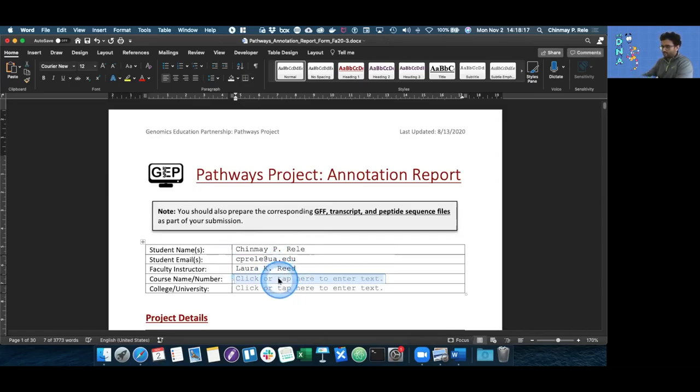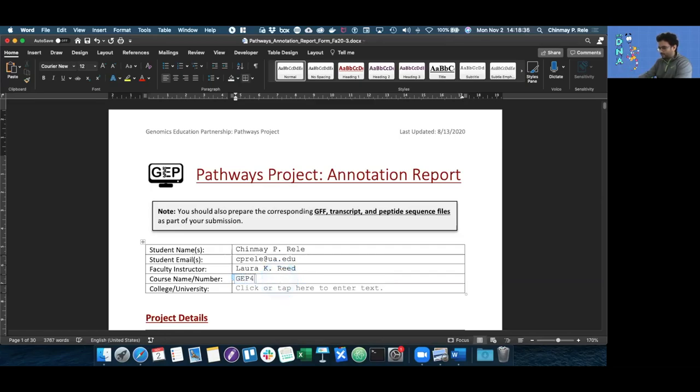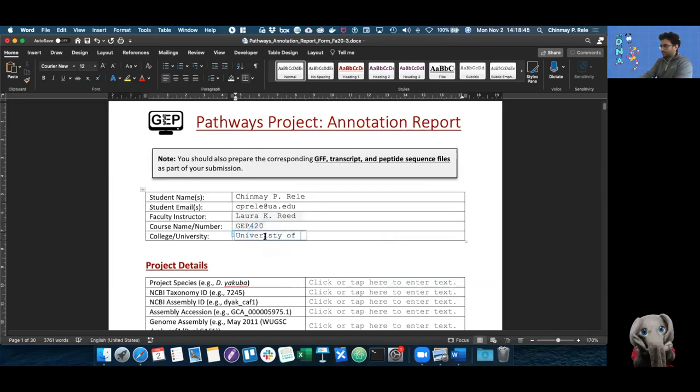Now we need the course number that the faculty who gave you your gene for the GEP is teaching. Since I don't have one right now, I'm just going to put an example, GEP 420. Then we need the university. Since I'm at the University of Alabama, that's what I'm going to type in.